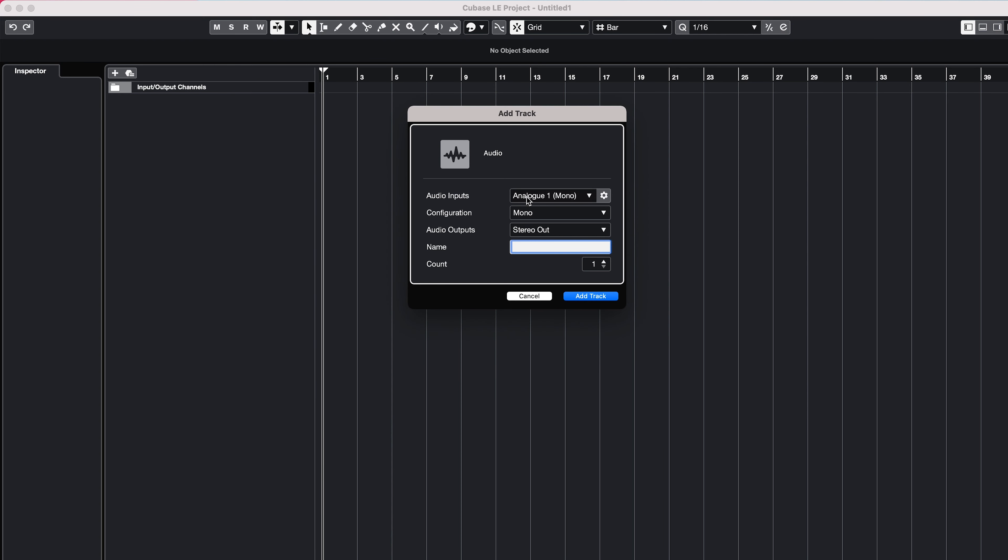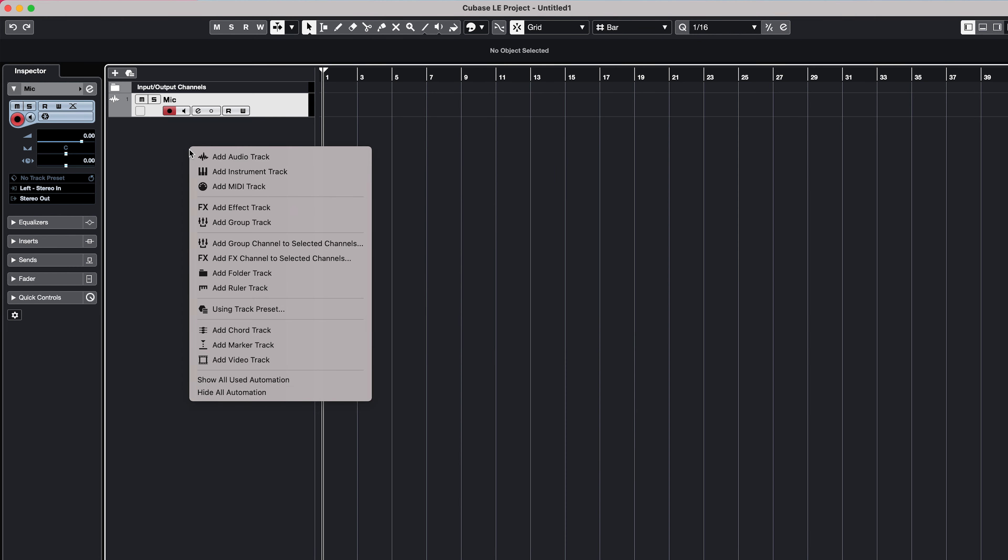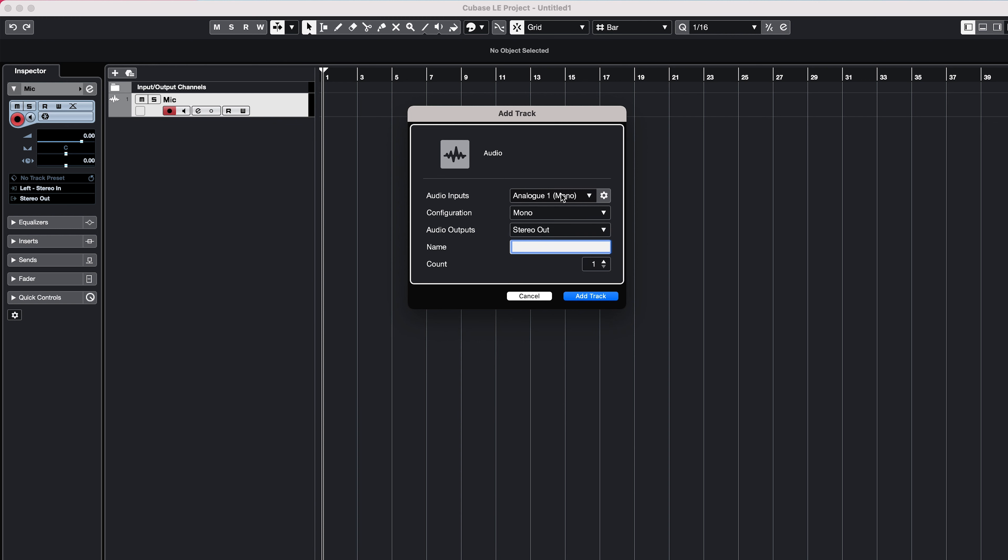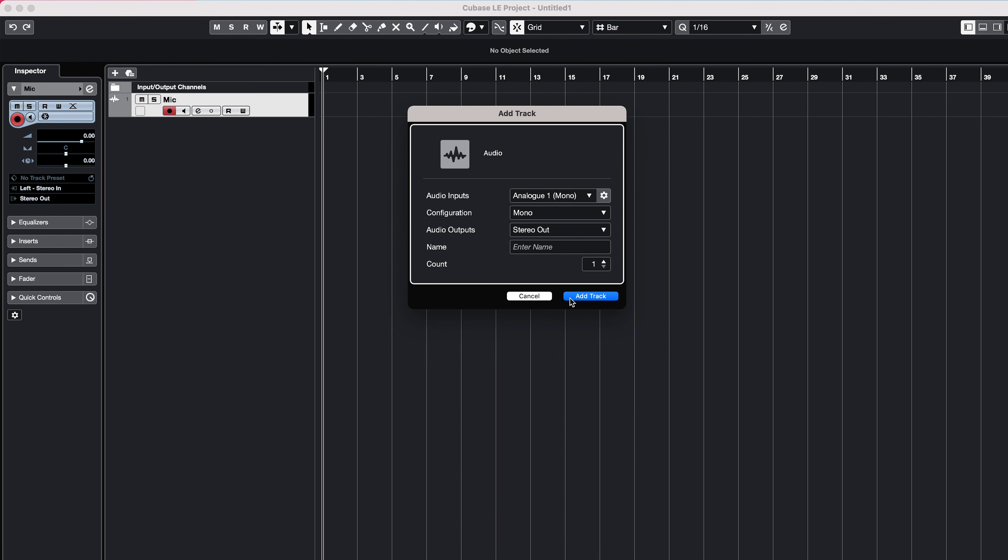And then create a stereo channel for your computer audio, setting the input to input 3 and 4. This channel will now pick up anything on the Loopback inputs, and anything that is turned up in the Loopback Mixer.